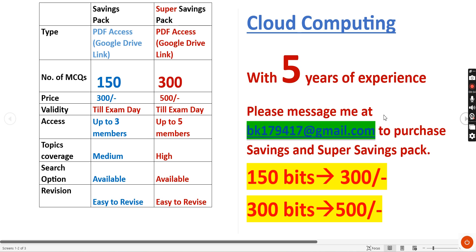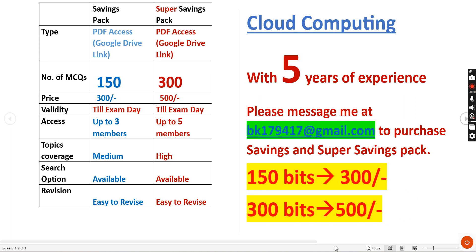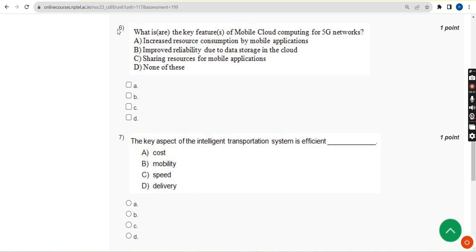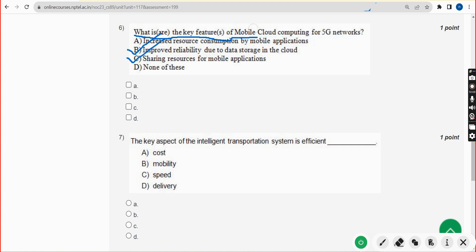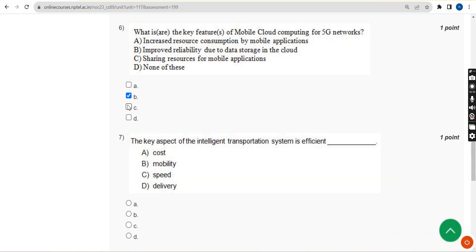Message me at the email ID only if you want to purchase one of the two packs. Now back to the solutions. Sixth question: what are the key features of mobile cloud computing for 5G networks? For the sixth question, there are two probable solutions — option B and option C. Mark both option B and option C.